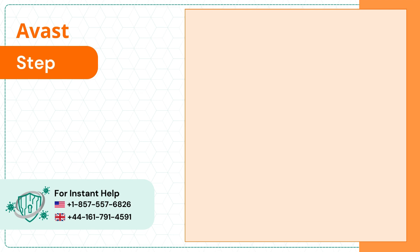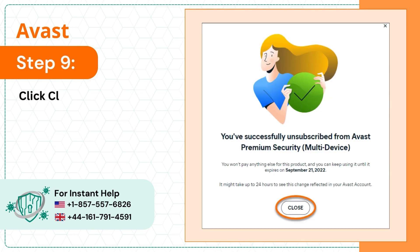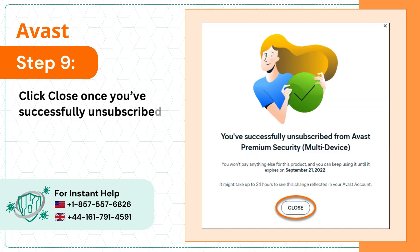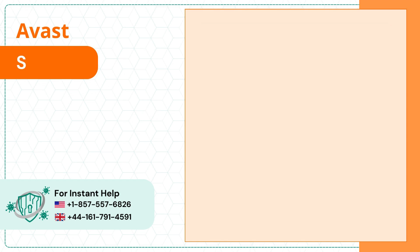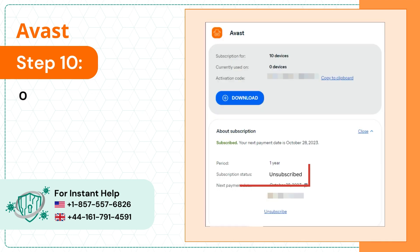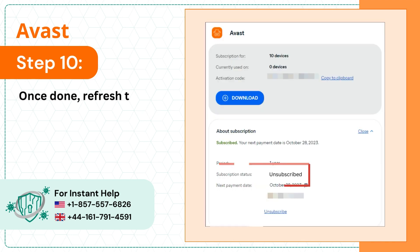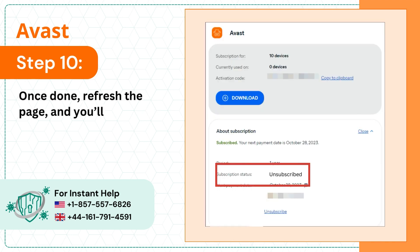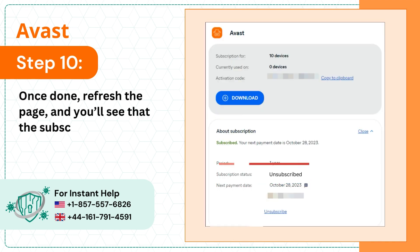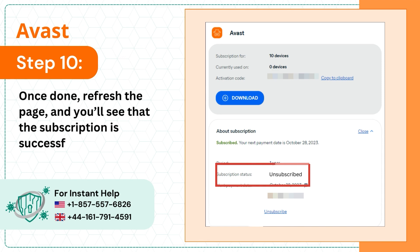Step 9: Click Close once you've successfully unsubscribed. Step 10: Once done, refresh the page and you'll see that the subscription is successfully deactivated.